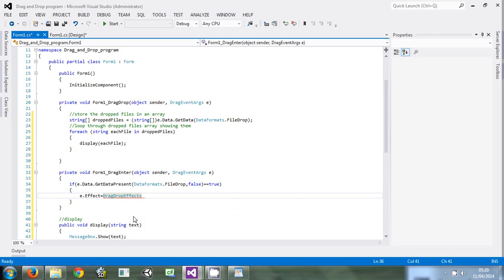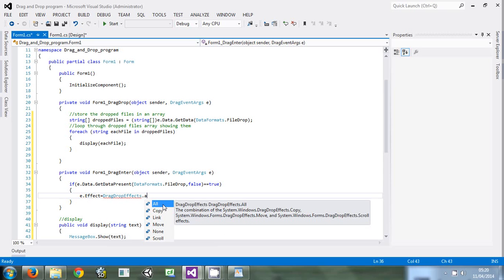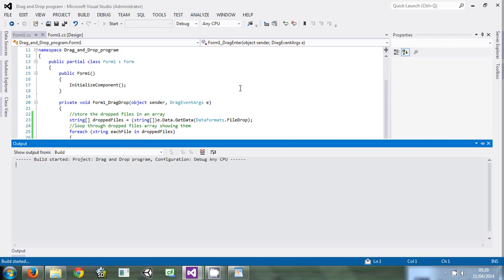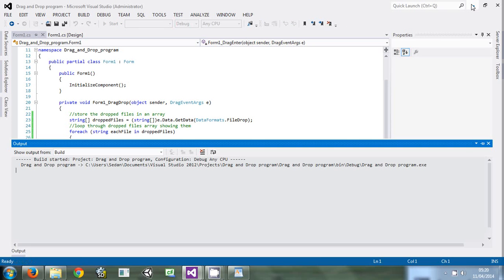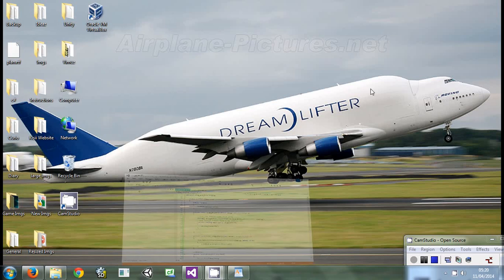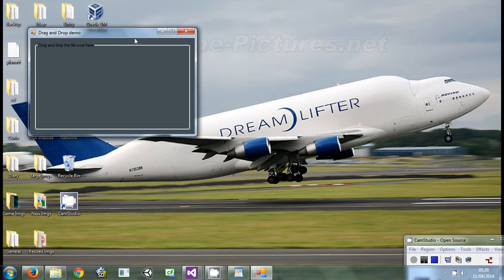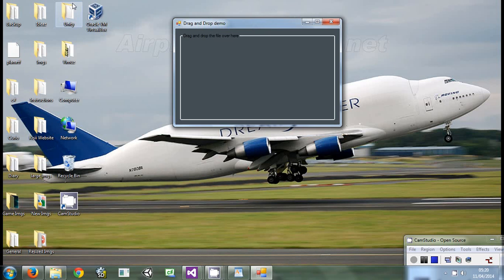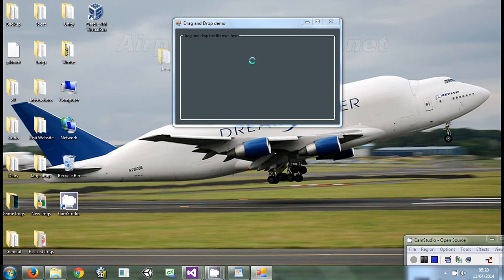So as of now if we run the program, the program is here. If we take a folder and drop it like that... no, it is not working.